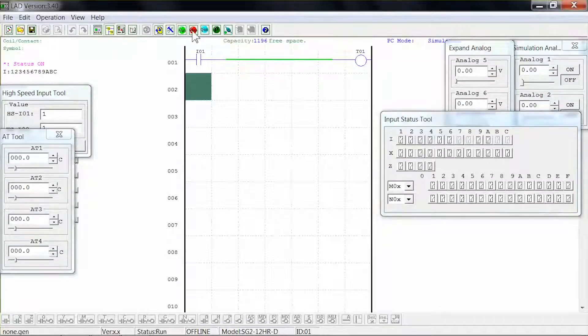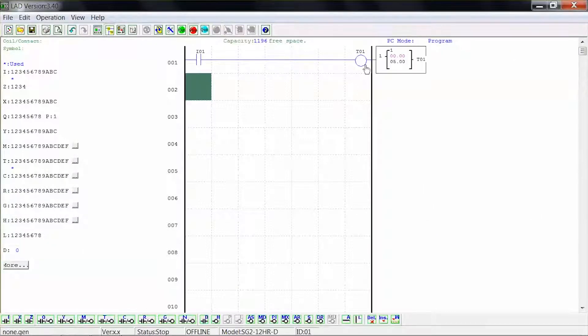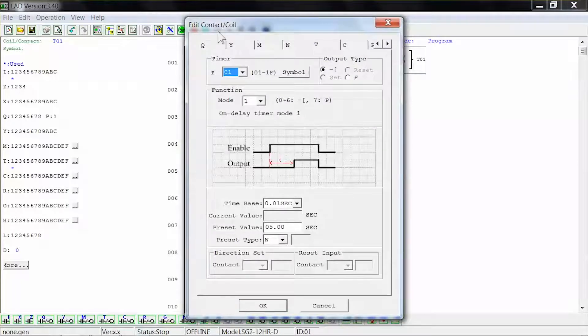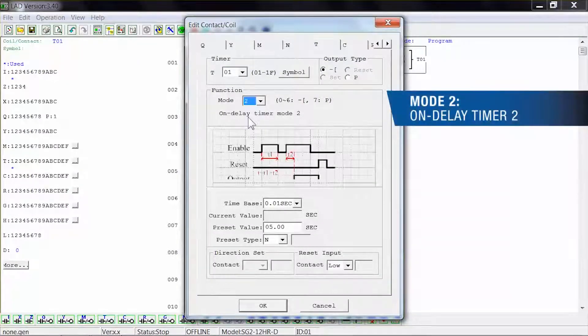Press the stop button to stop the simulation. For our next example, double click the timing coil to bring up the edit coil menu and select mode 2. This is an On Delay timer version 2.